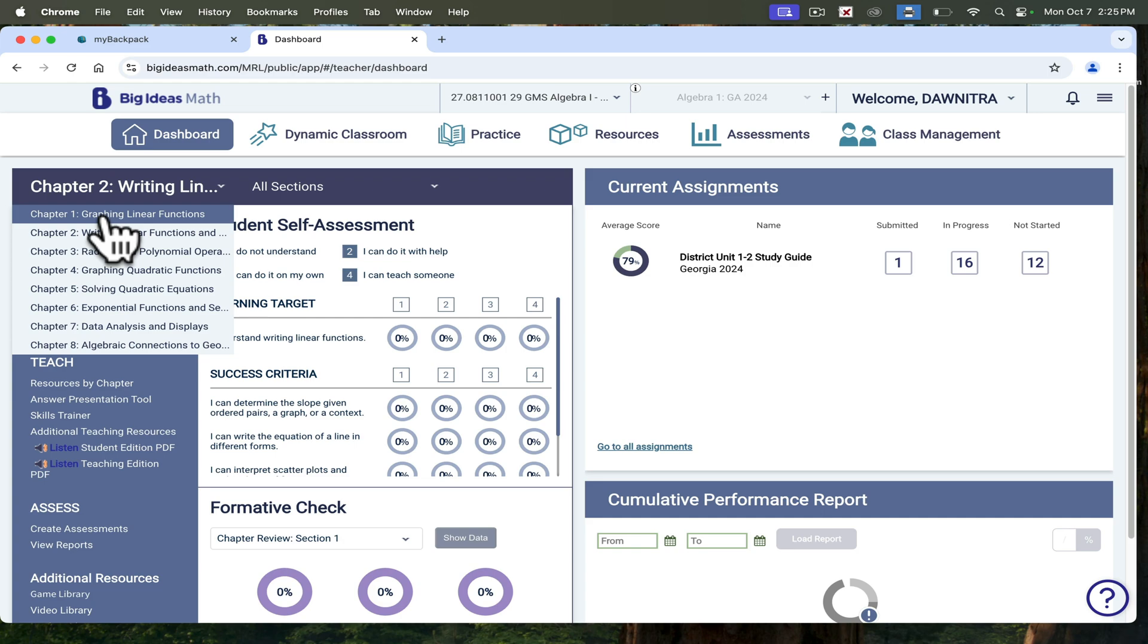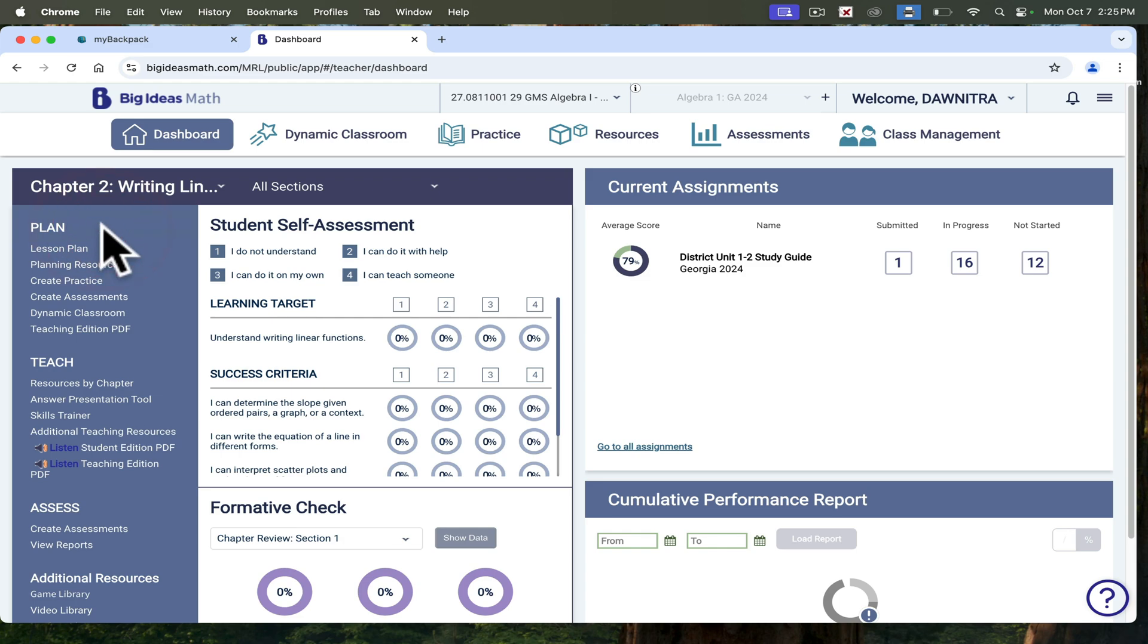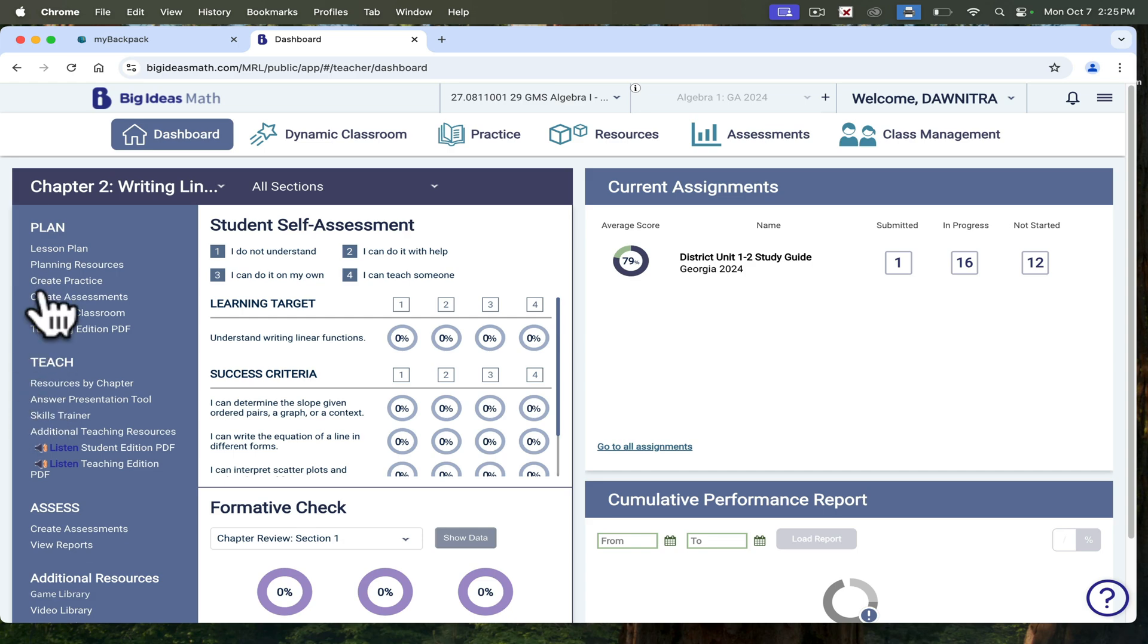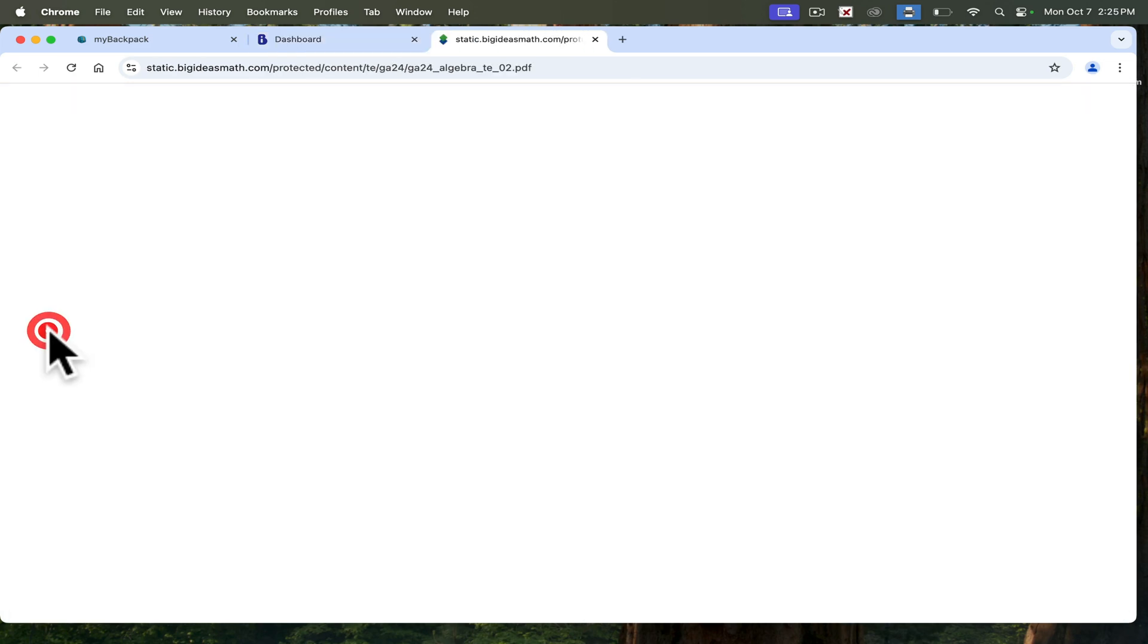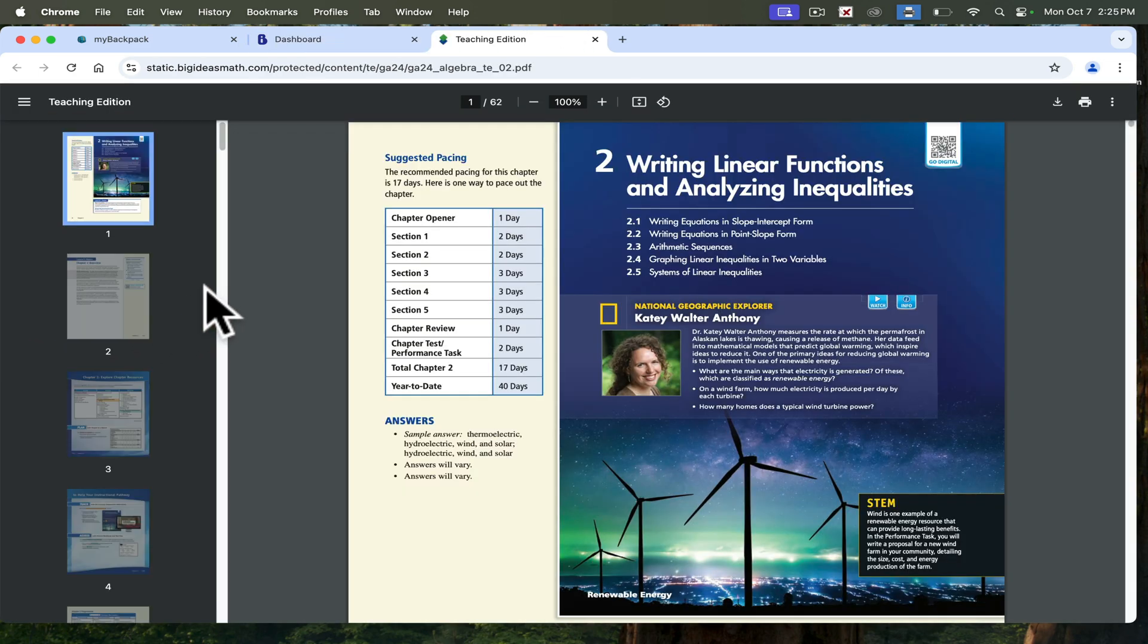If I go into Unit 2, we're currently in Unit 2 for writing linear equations and inequalities. Over to this left, you see this menu bar, and it tells you you can go in to do lesson plans, resources, you can create assessments and assignments, and it also has a copy of the teacher's book.